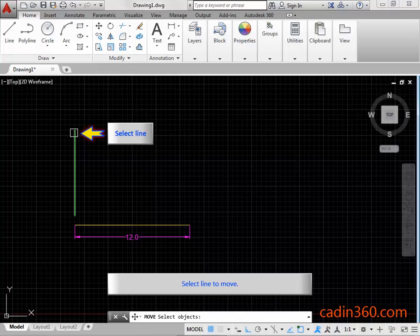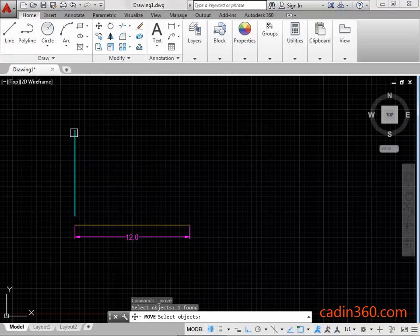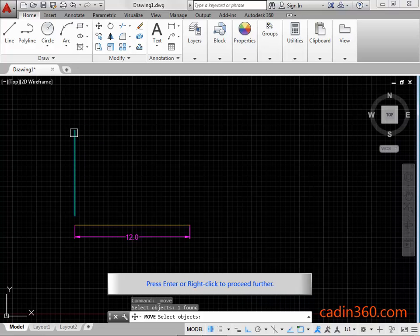Select line to move. Press enter or right click to proceed further.